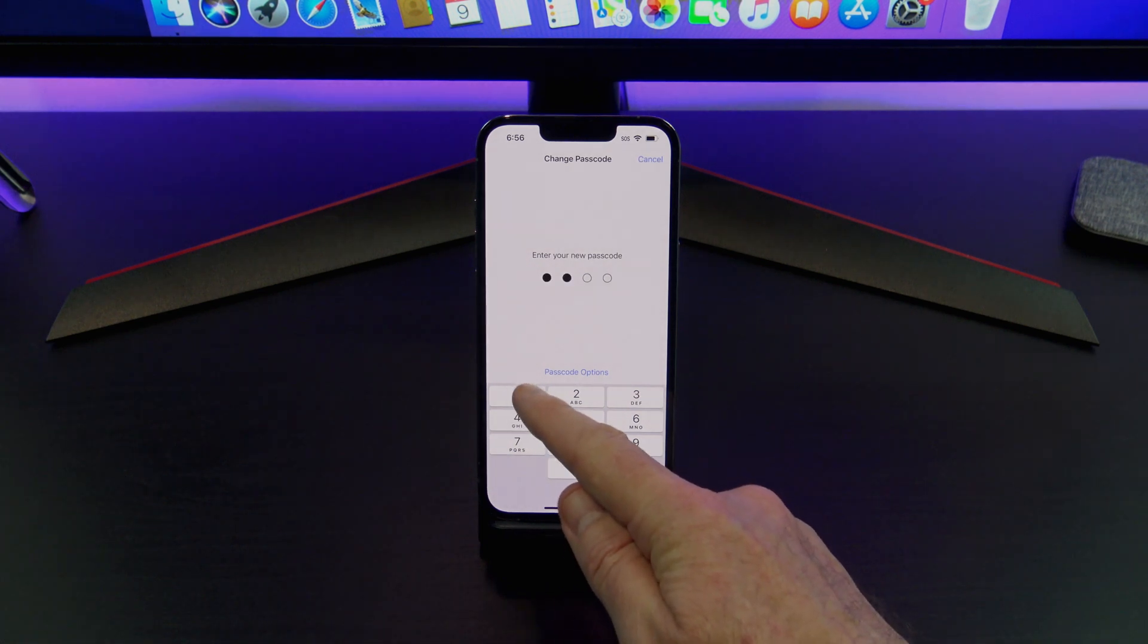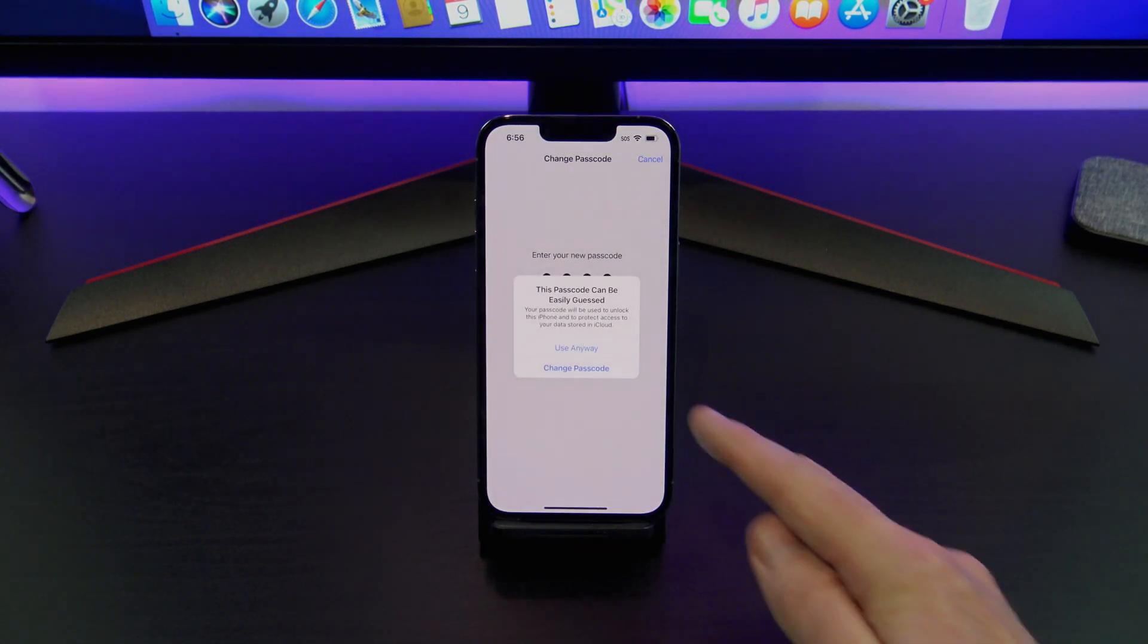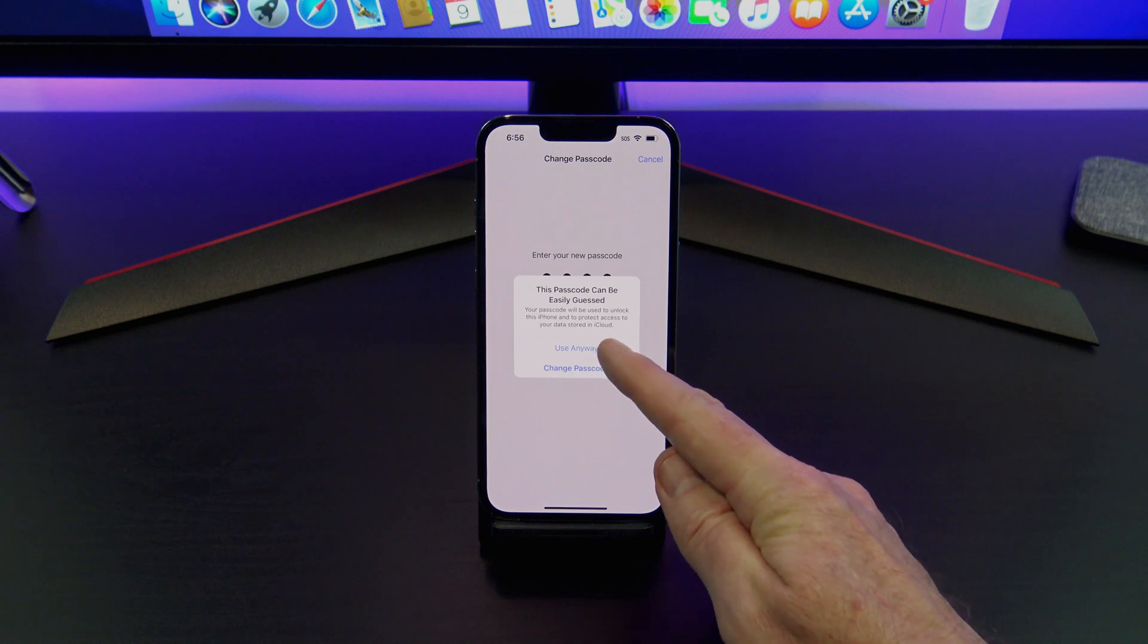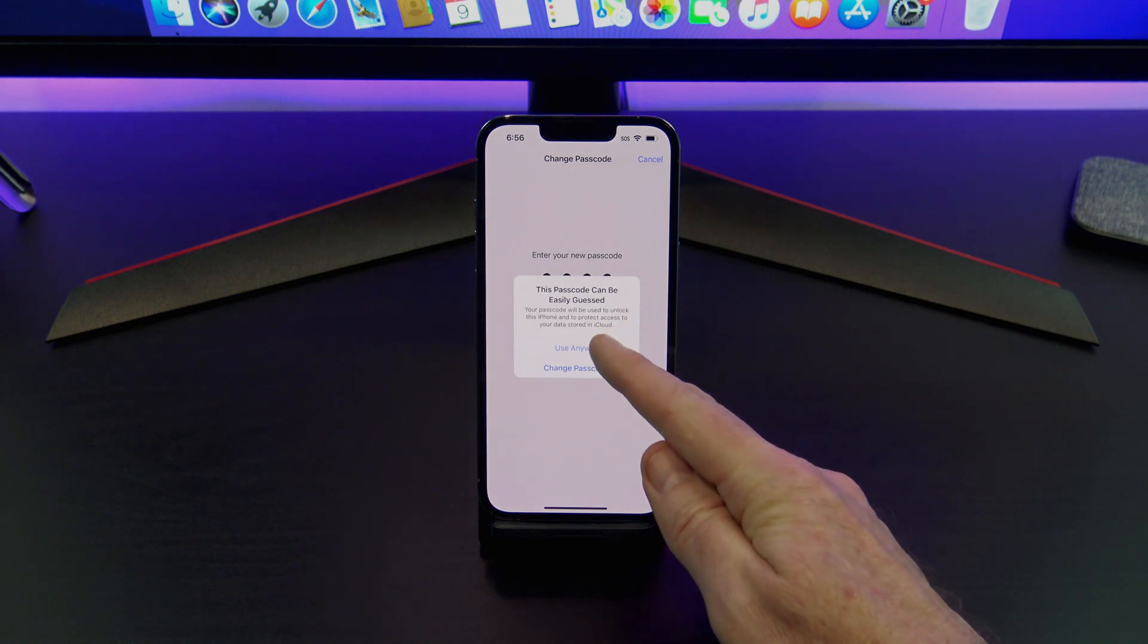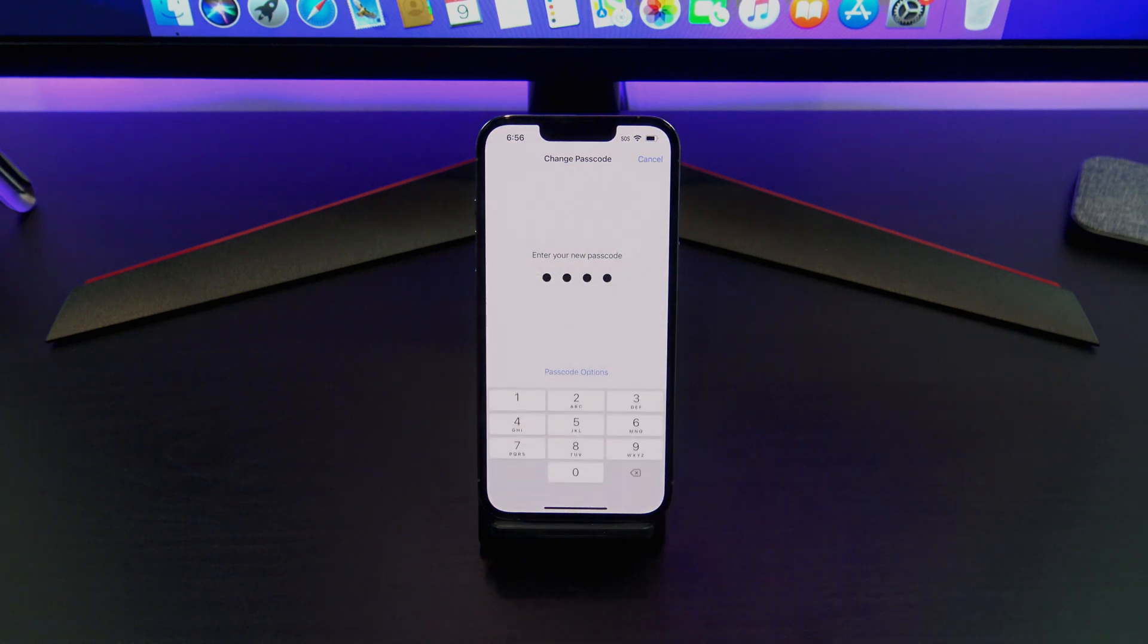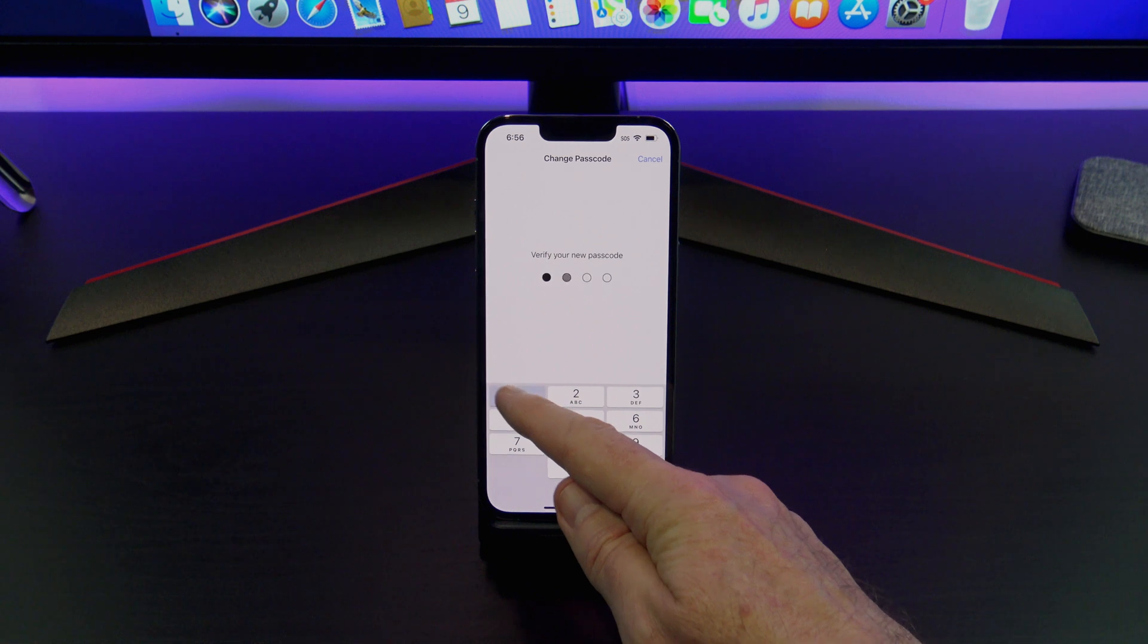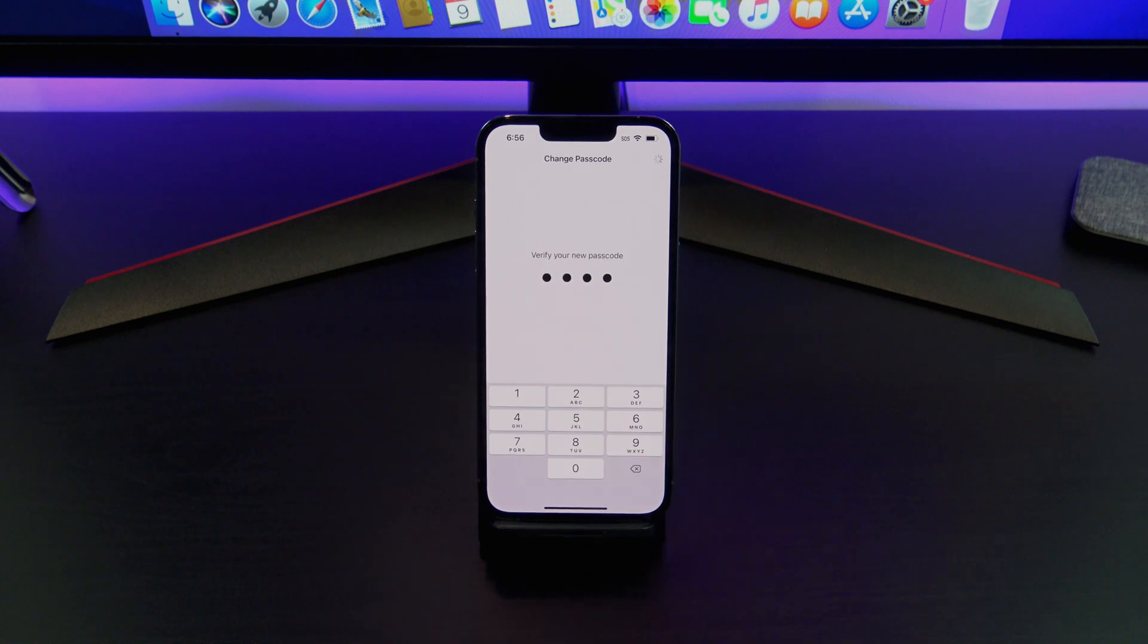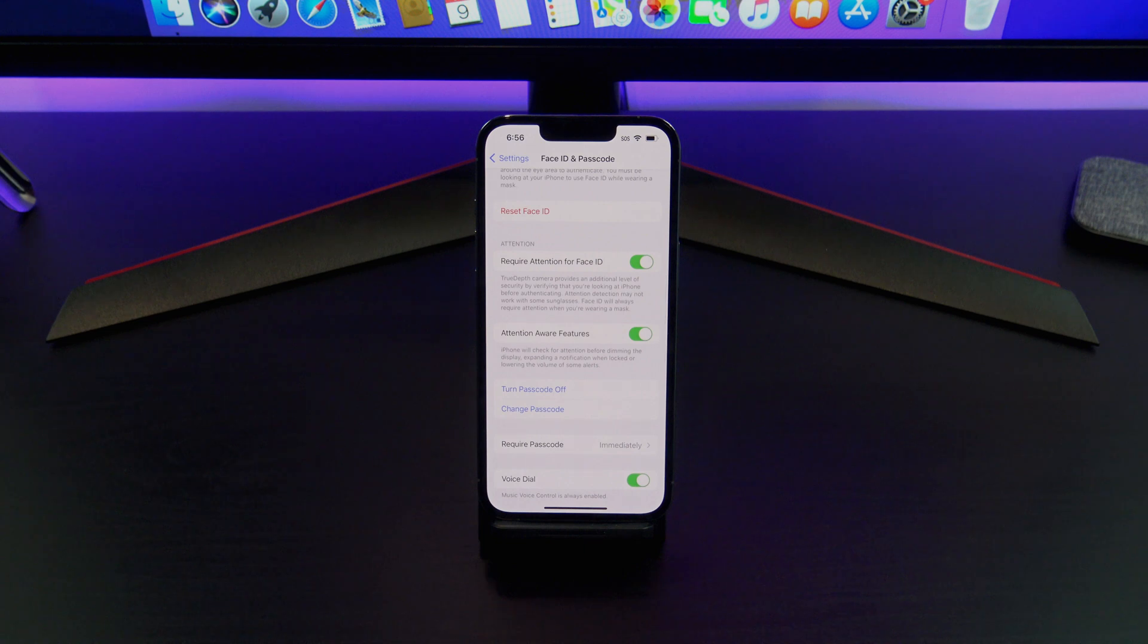So we're going to go ahead. Okay, it can be easily guessed. It's just giving you a warning. And then you're done, so you've changed your passcode now.